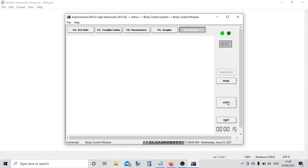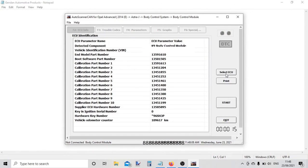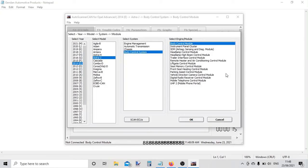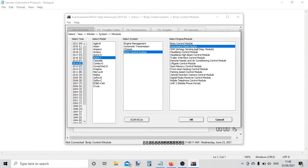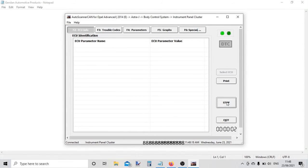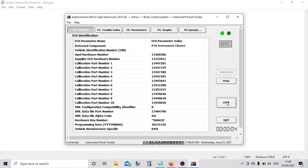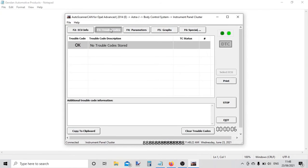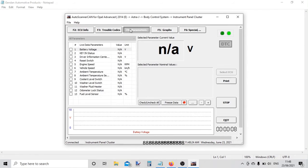Let's choose the instrument cluster. Click on start. We have the vehicle information - fault codes, no fault codes again, that's good - and live data.